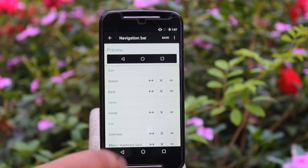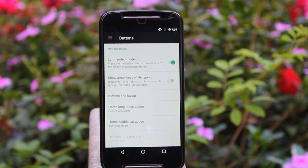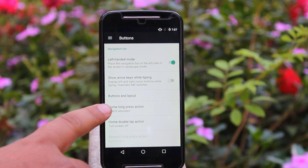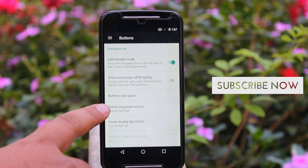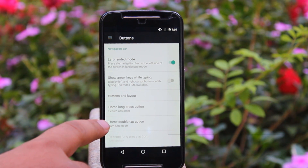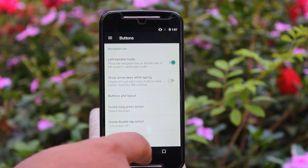You can set various actions to your home button, such as long pressing the home button to open the search assistant, and double tapping the home button to lock the screen.